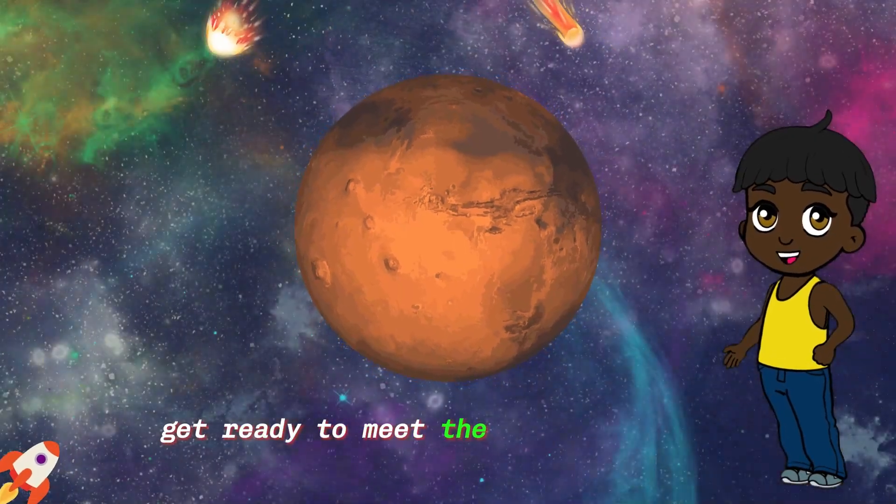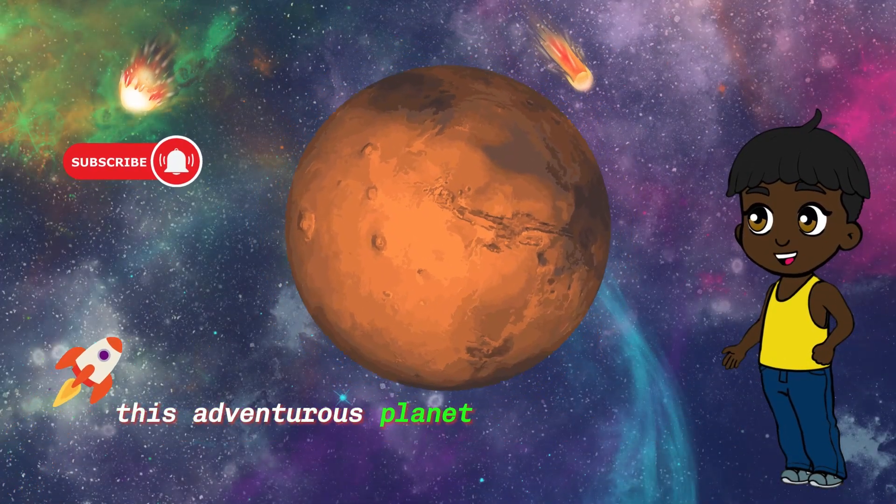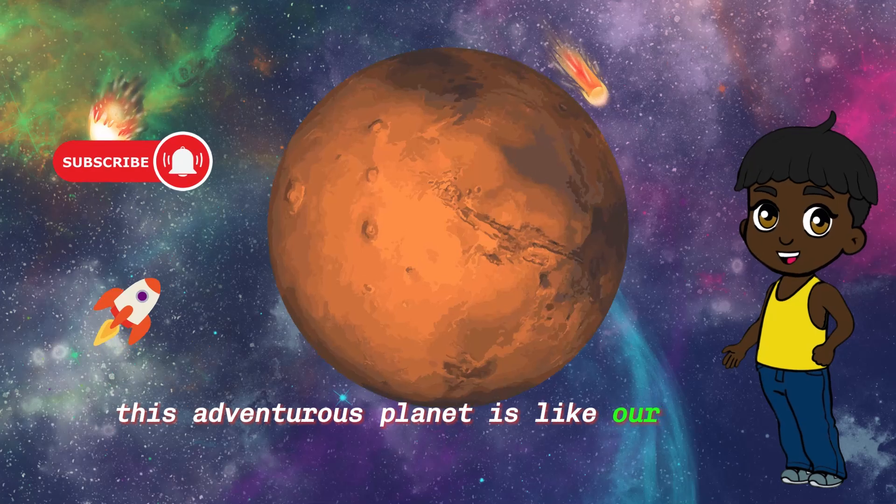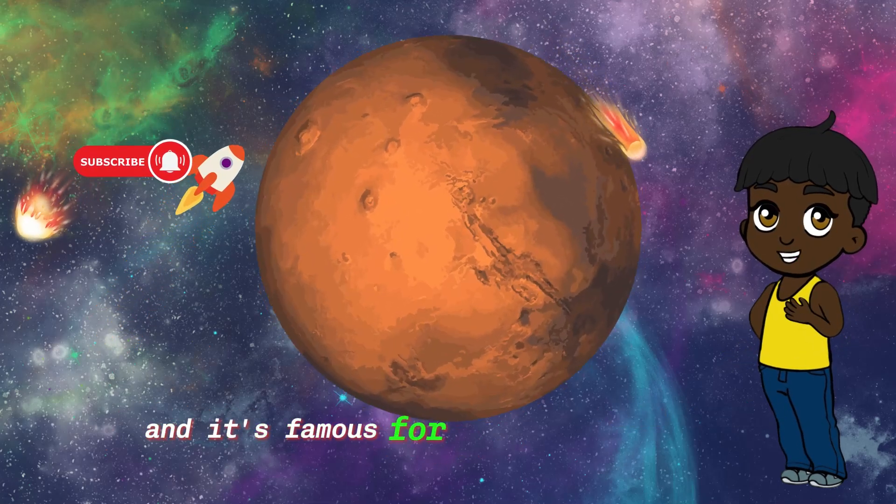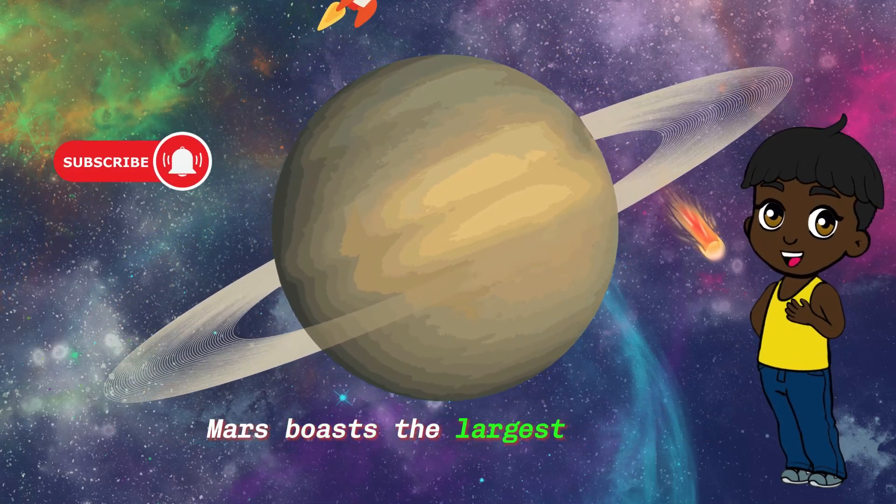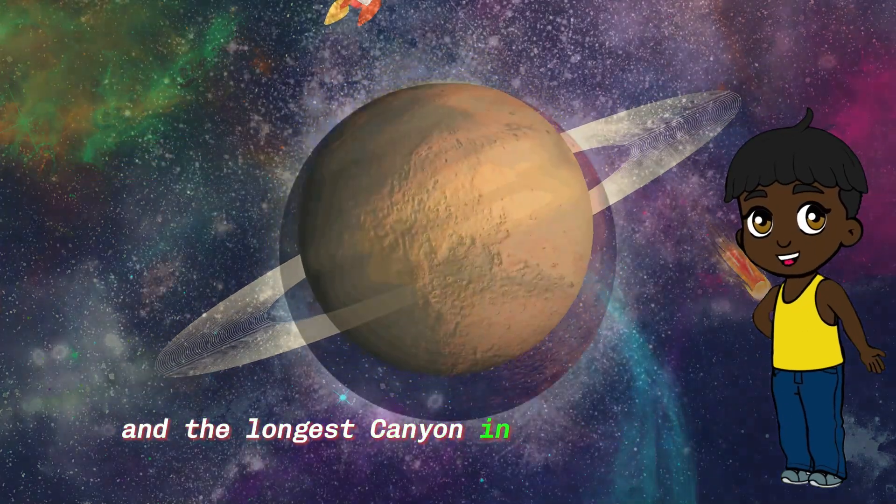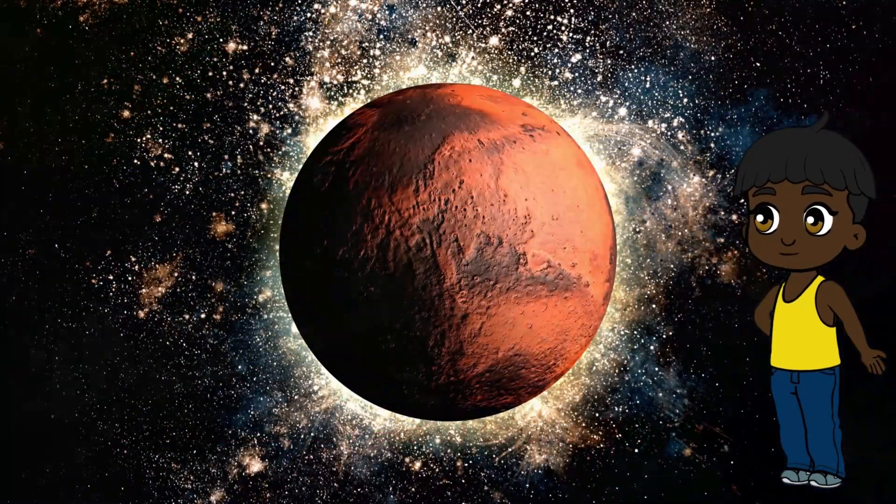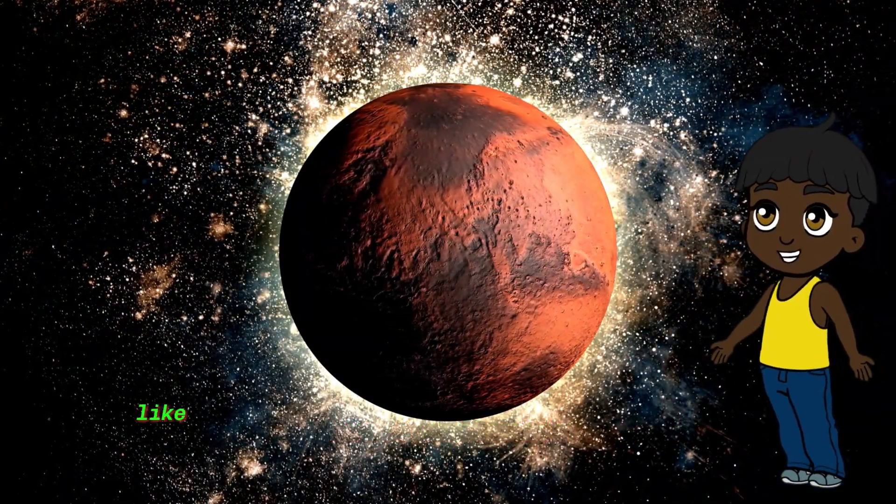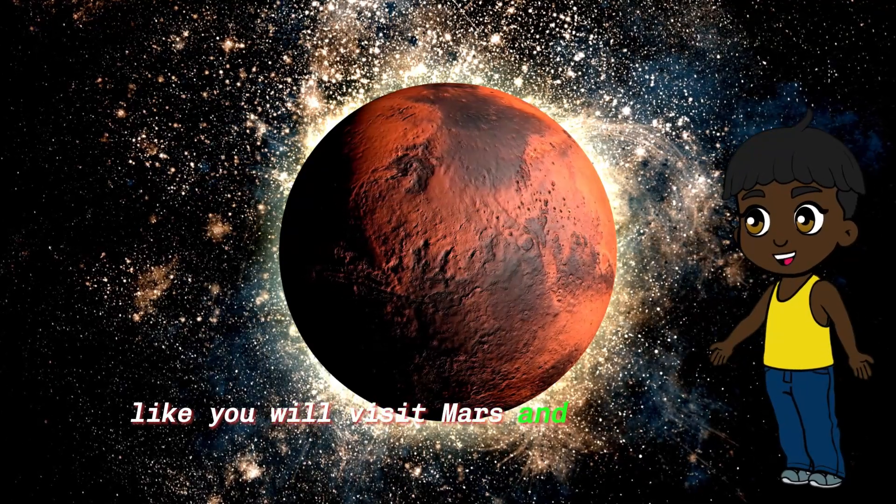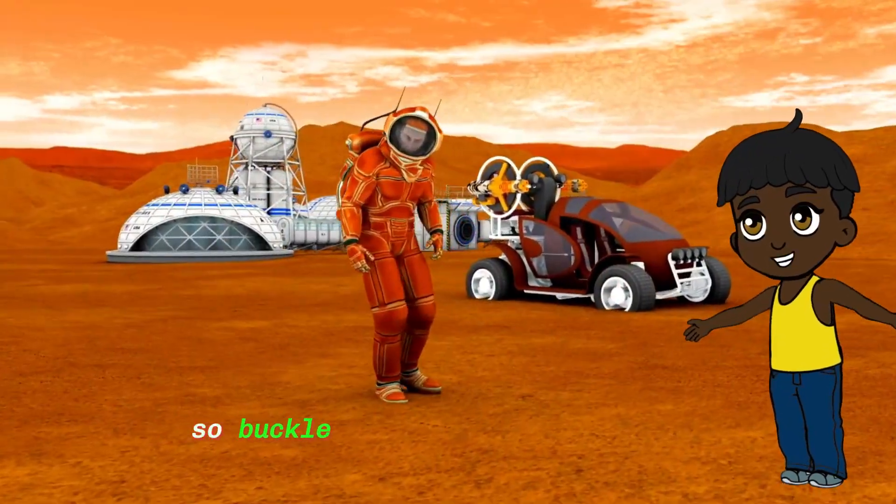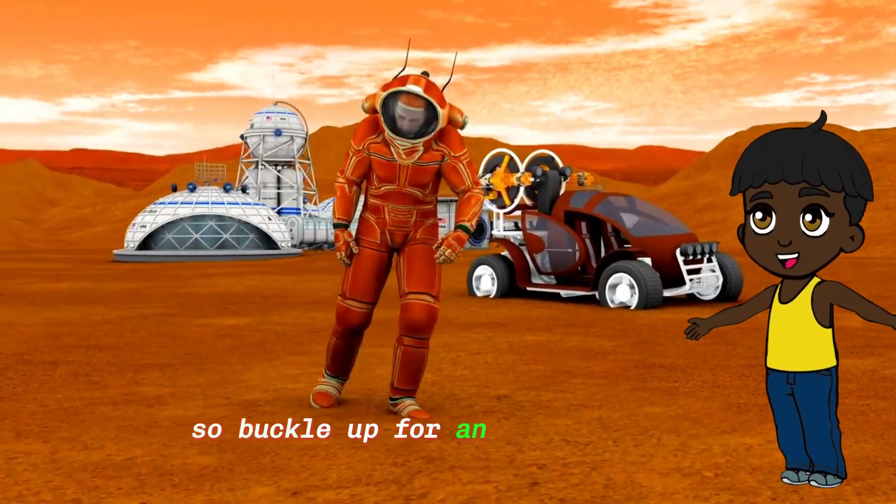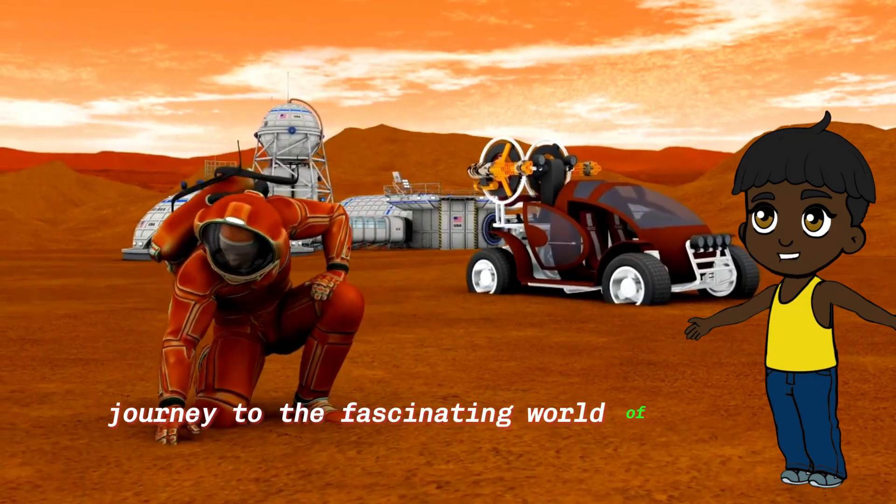Get ready to meet the red planet, Mars. This adventurous planet is like our cosmic neighbor, and it's famous for its rusty red color. Mars boasts the largest volcano and the longest canyon in our solar system. Maybe one day brave explorers like you will visit Mars and uncover its secrets. So buckle up for an intergalactic journey to the fascinating world of the red planet.